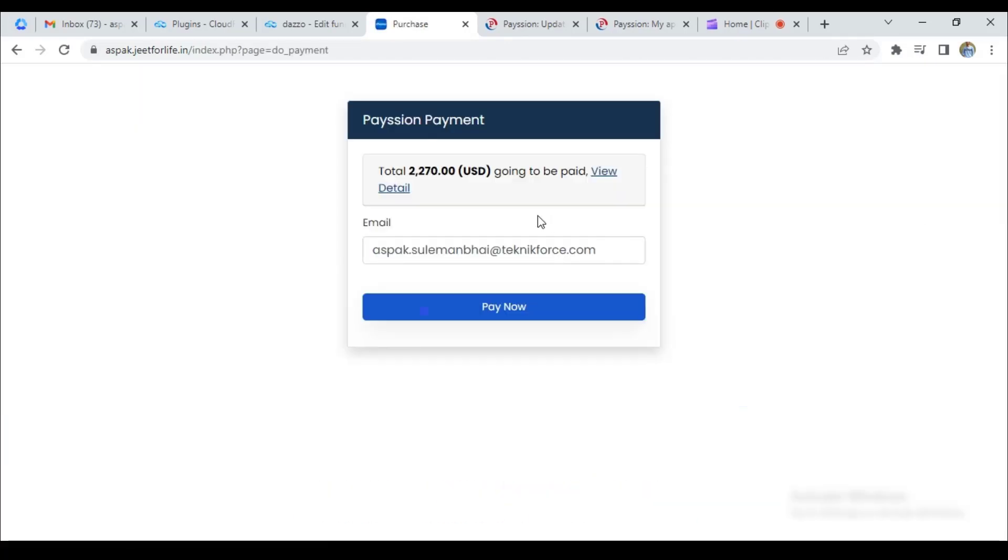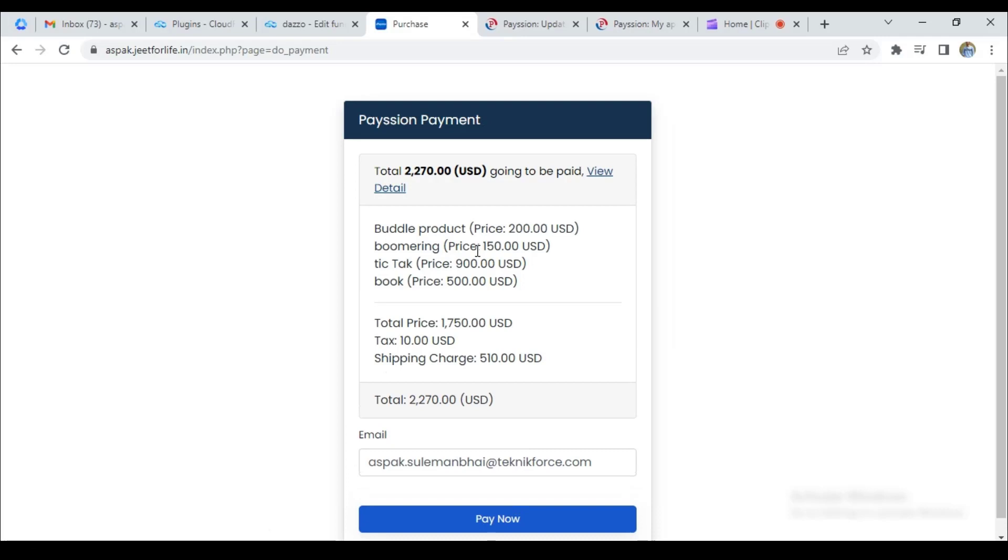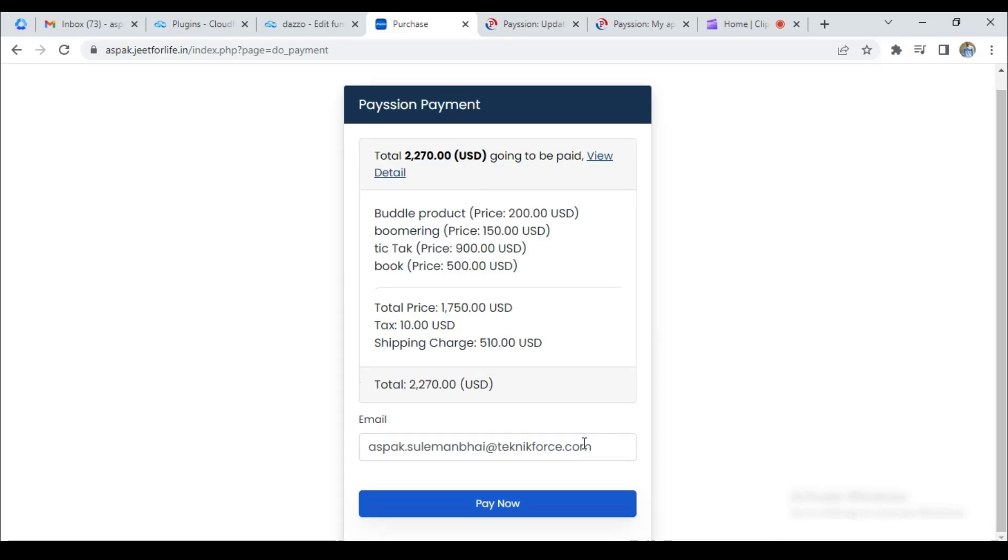Now, here you can see all my purchase details. And if I click on the view detail, you can see all the products, names, and prices. You can see the total price amount, how much tax amount charged, and the shipping charge is shown here, and the overall amount to be paid.